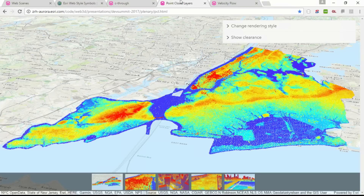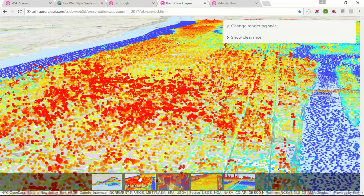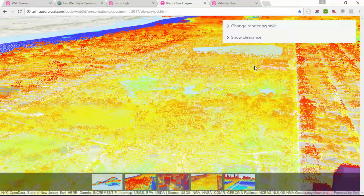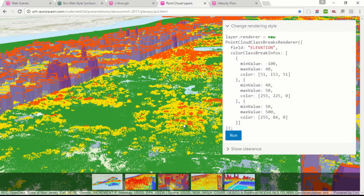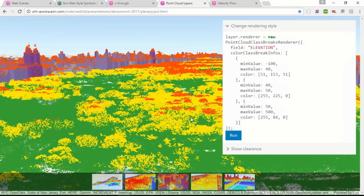Among the many other features added to the JavaScript API, I would like to highlight the point cloud layer. This scene shows a LiDAR dataset of New York that consists of several billion points. Thanks to a new format in the scene layer, we can stream this kind of data efficiently to web clients. You can style these point cloud layers in the JavaScript API similarly to how you would style a feature layer. This snippet assigns a renderer that draws all points above 50 meters in red, and all points between 40 and 50 meters in yellow.